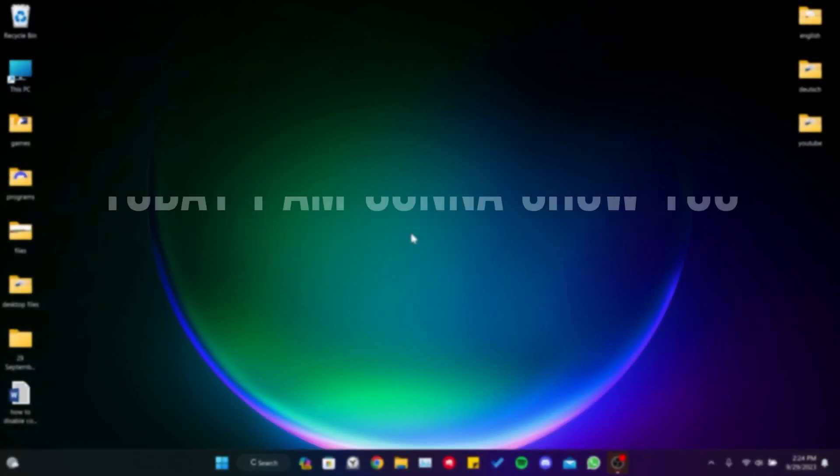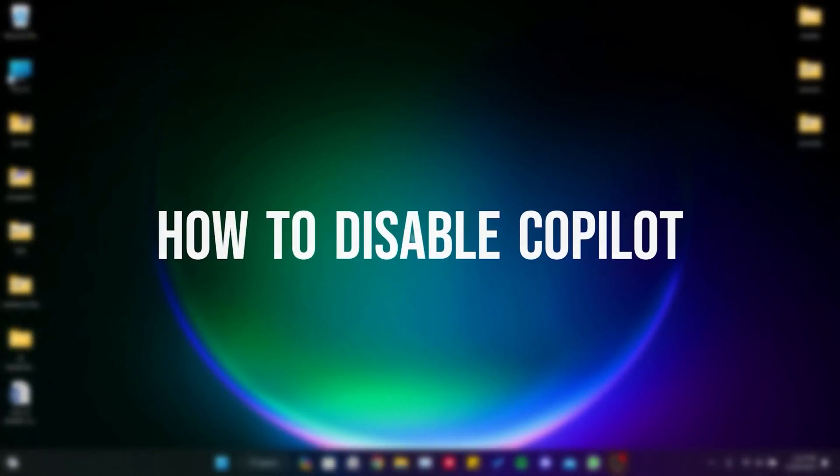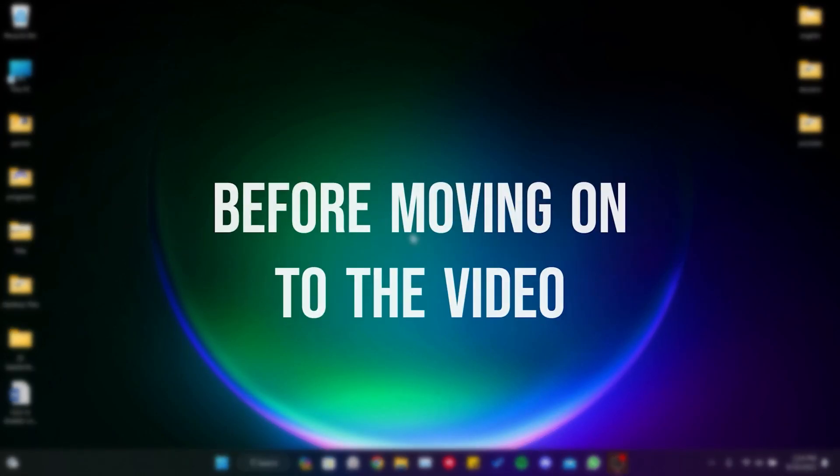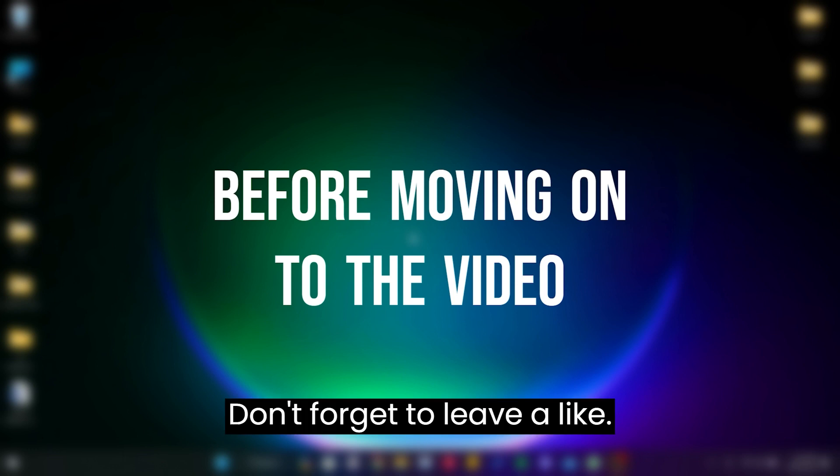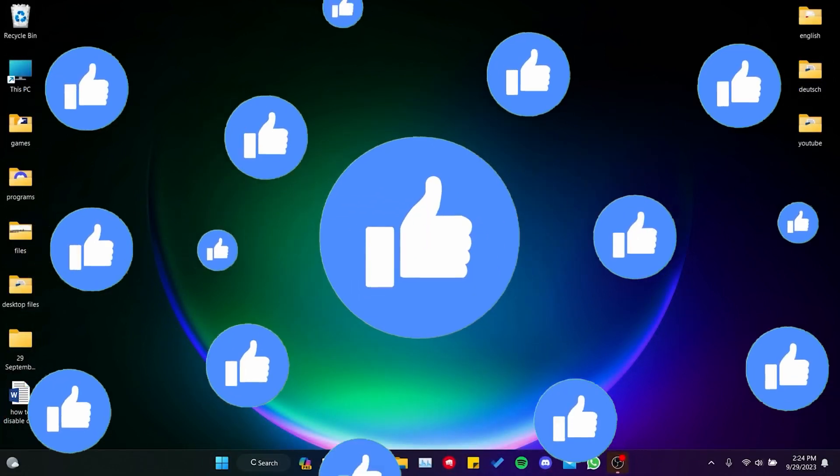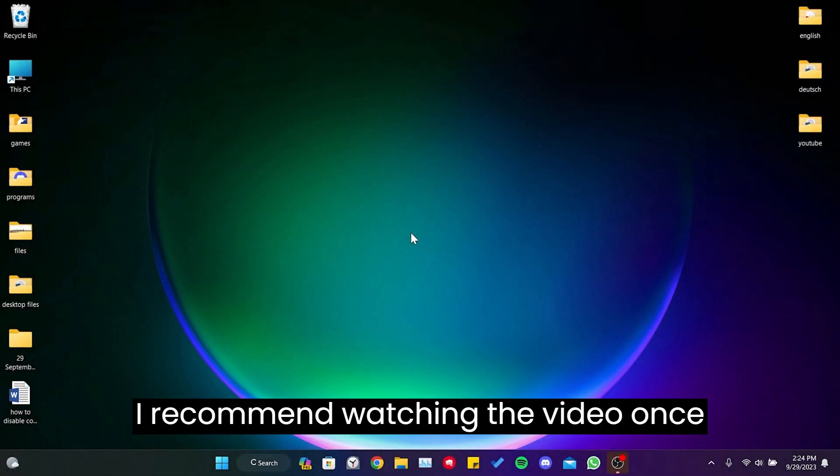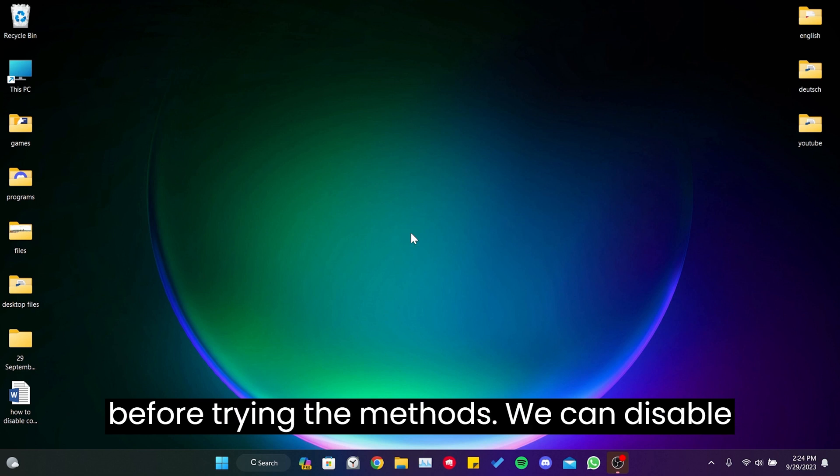Today I'm gonna show you how to disable Copilot. Before moving on to the video, don't forget to leave a like. I recommend watching the video once before trying the methods.